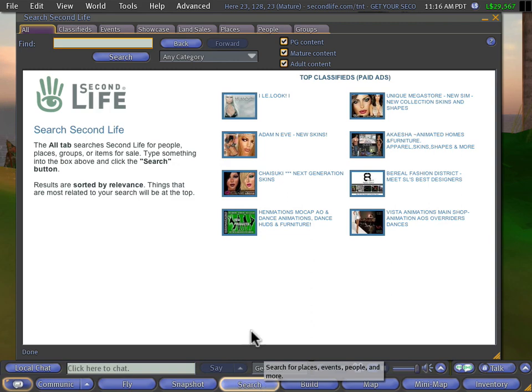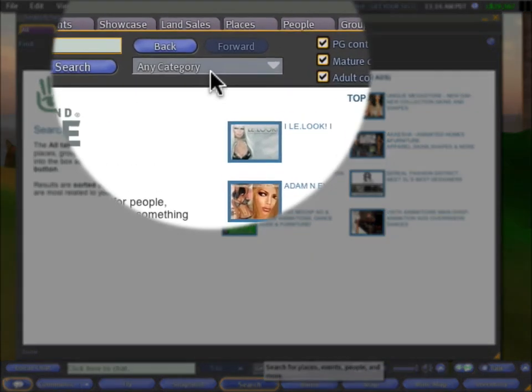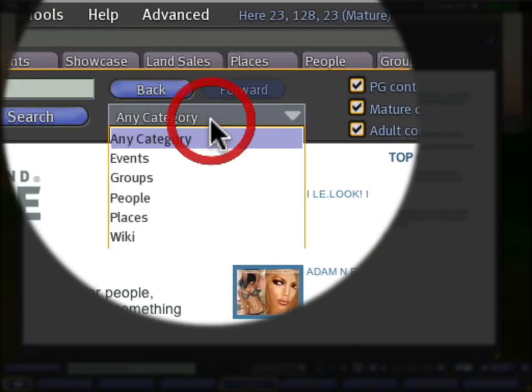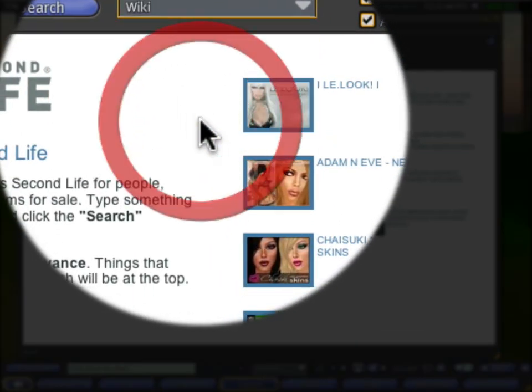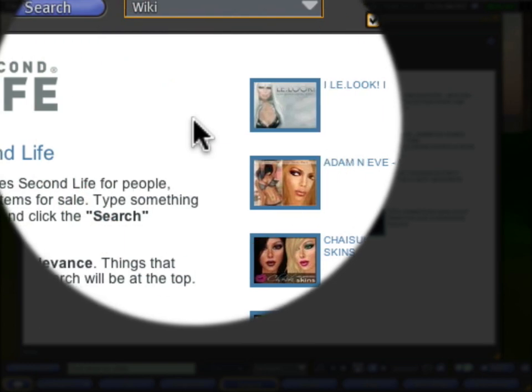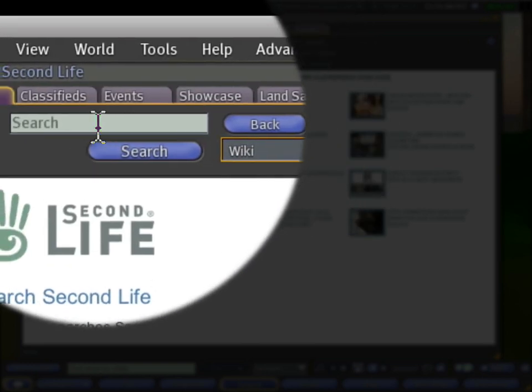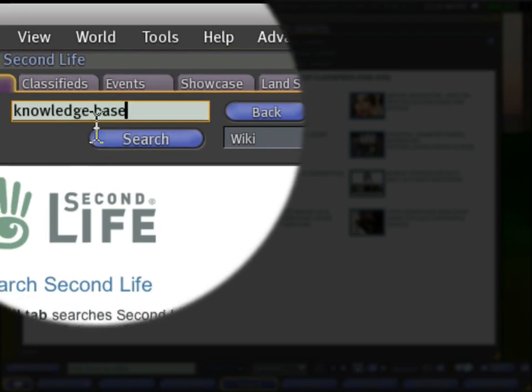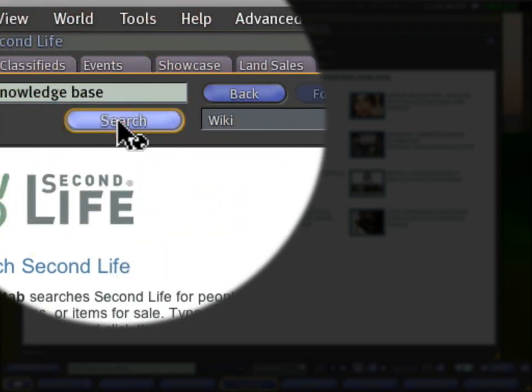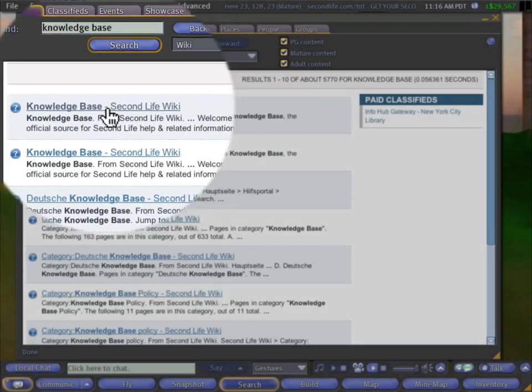So you see what I did there. Just click Search and click All. Now we want to select the wiki category from this drop down and we can search for knowledge base and search. This will show us the portal.